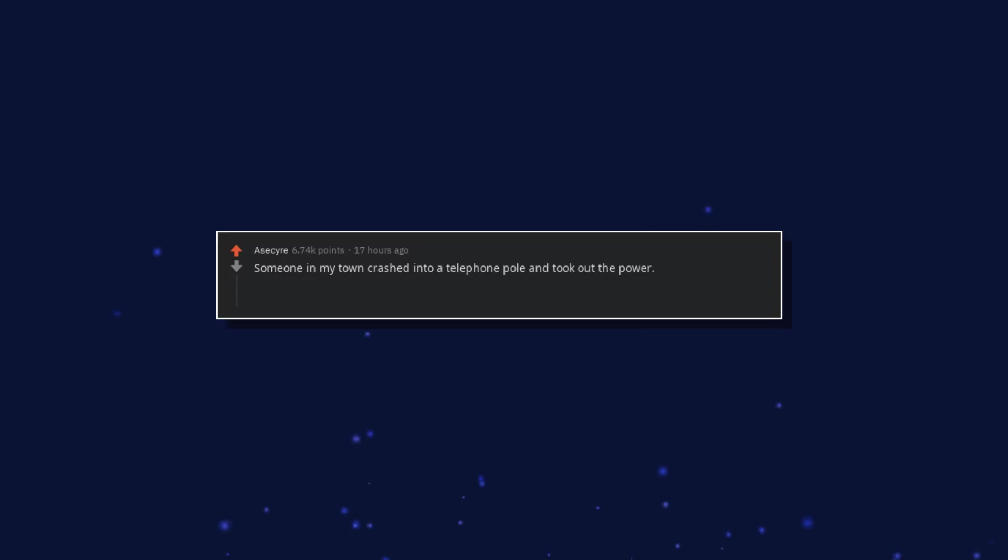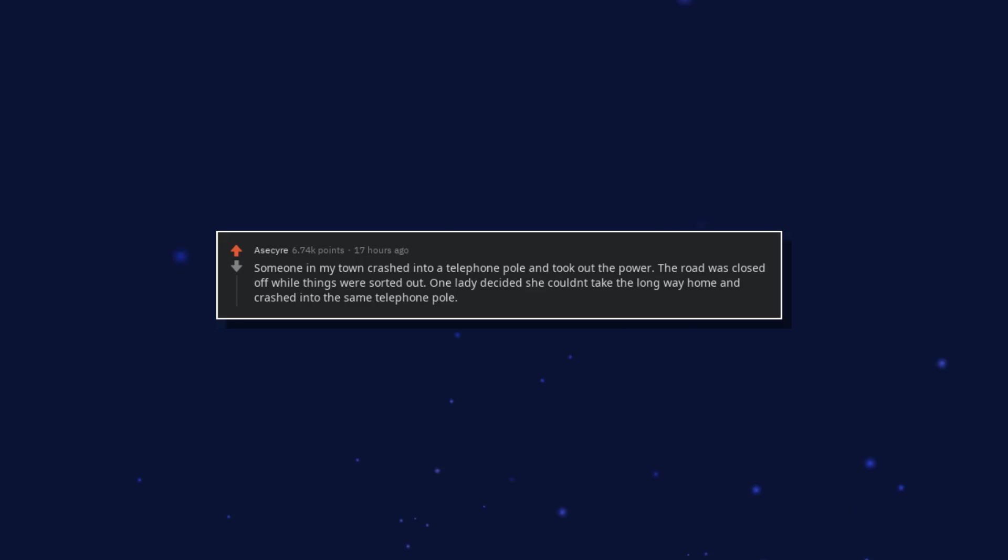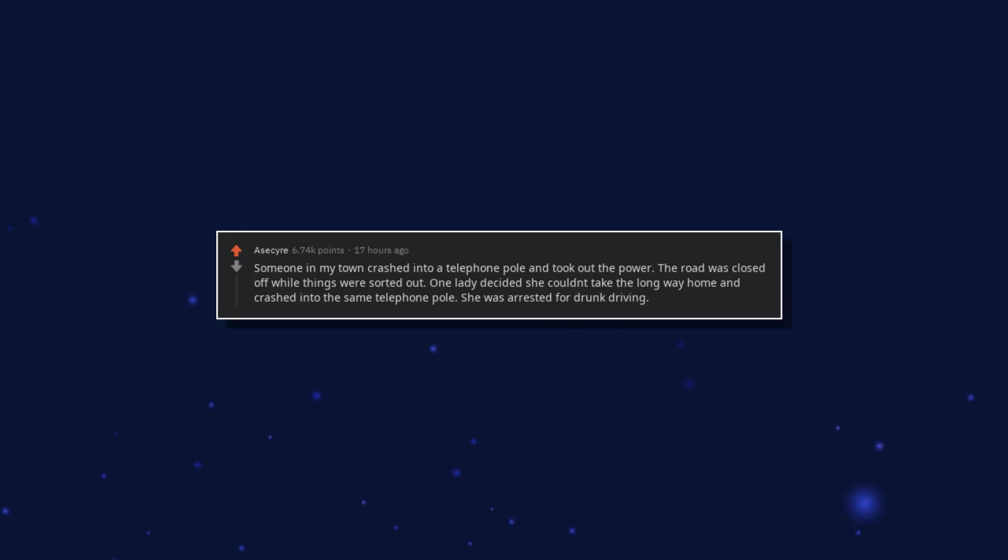Someone in my town crashed into a telephone pole and took out the power. The road was closed off while things were sorted out. One lady decided she couldn't take the long way home and crashed into the same telephone pole. She was arrested for drunk driving.